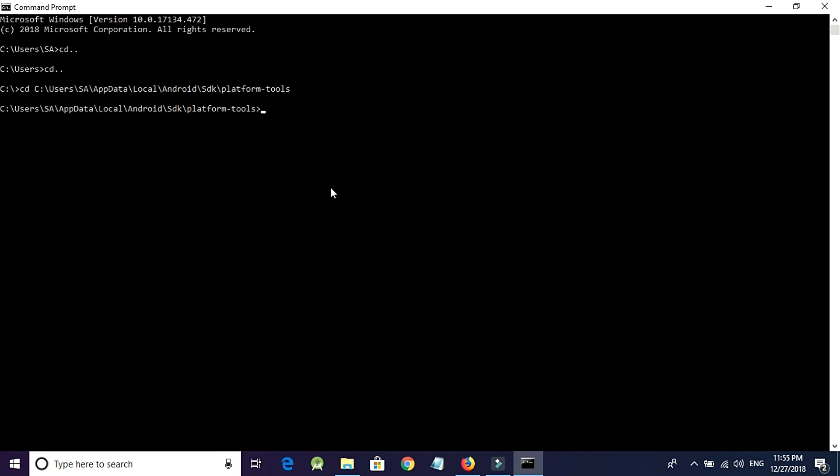So finally, type here: adb space shell space pm space uninstall space dash dash user space 0 space package name. And here you have to type the package name of your app which you are trying to install from Google Play Store.